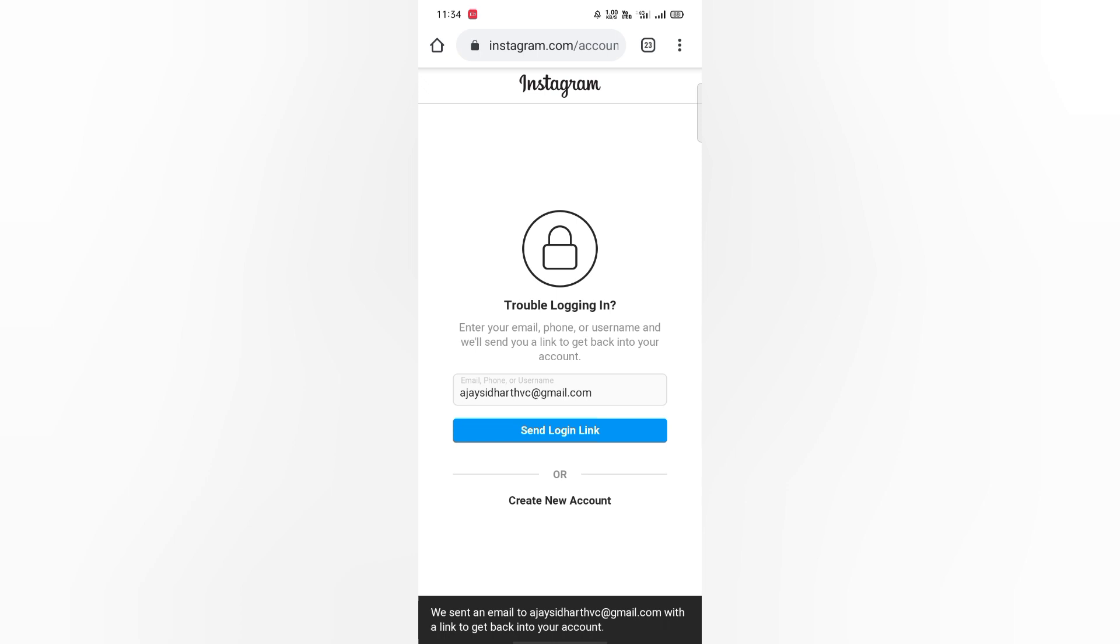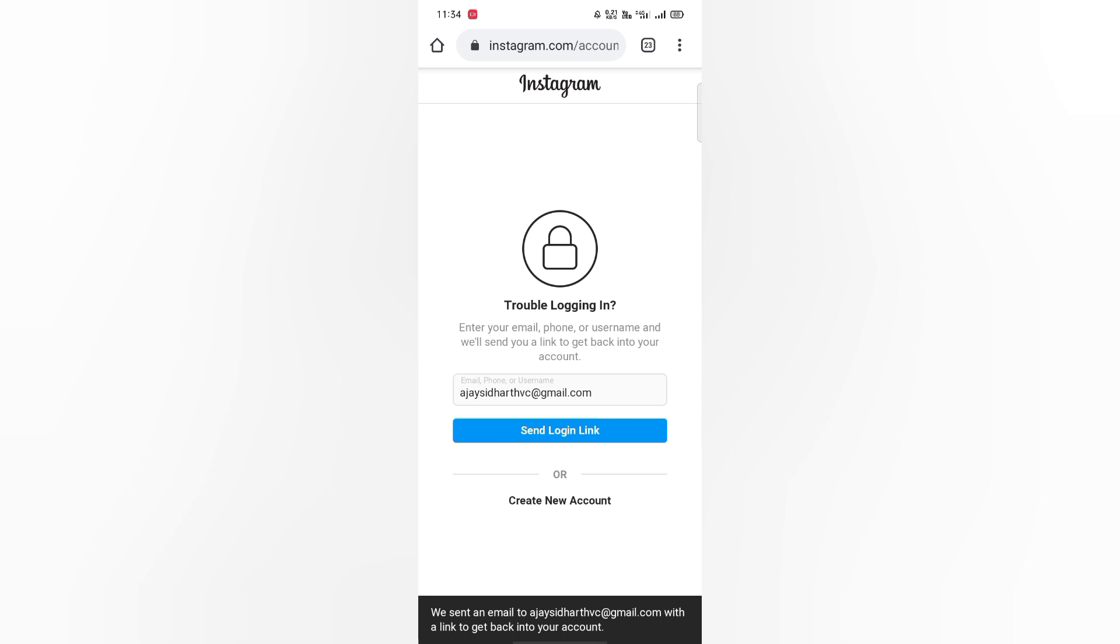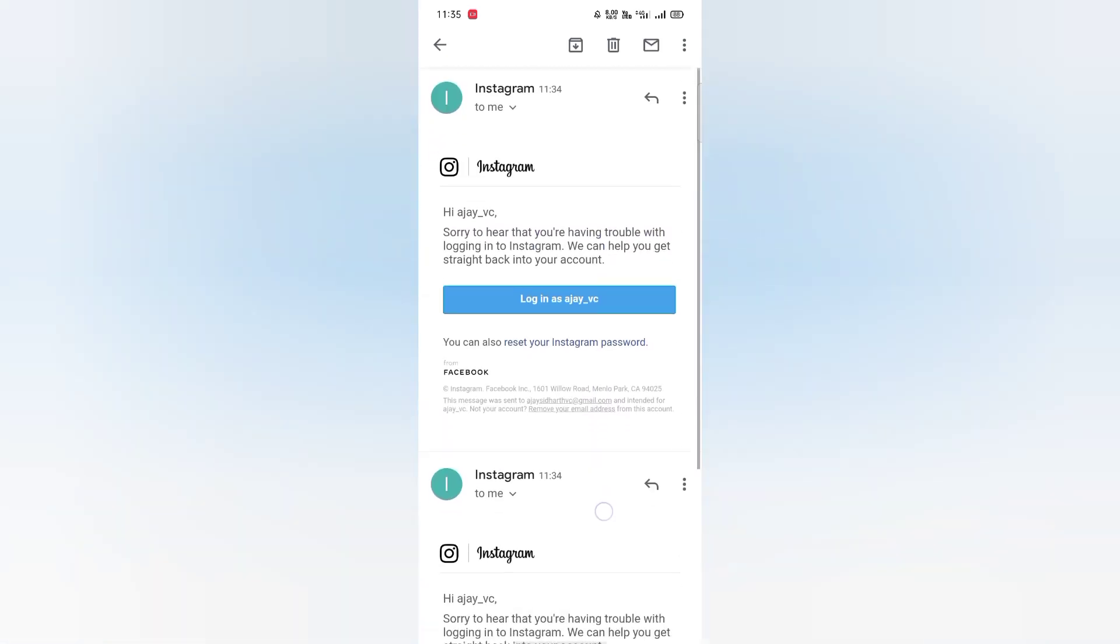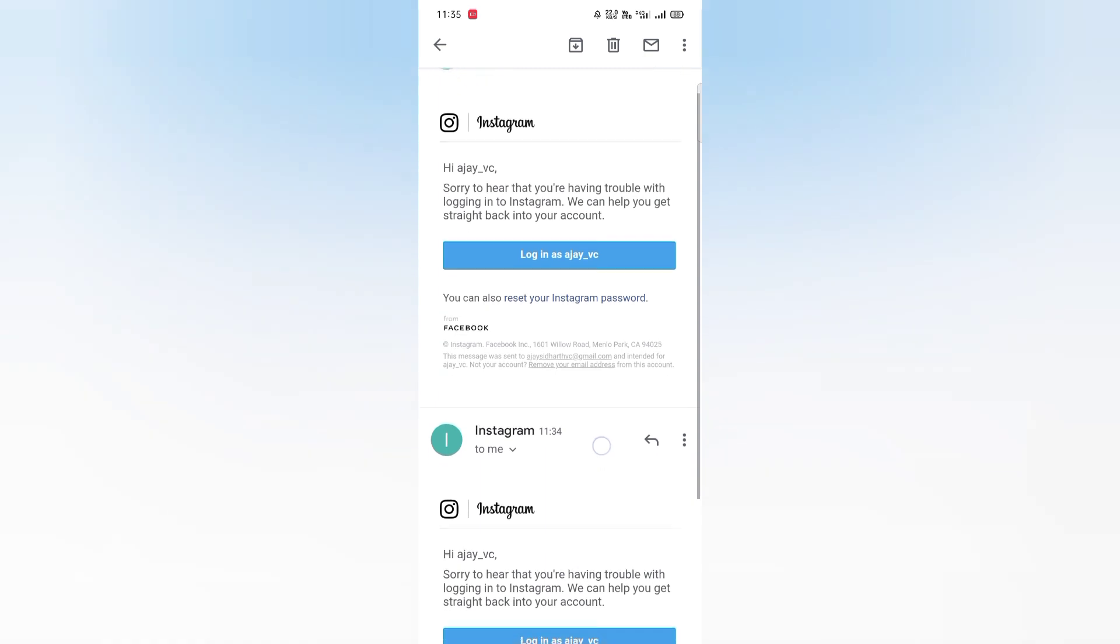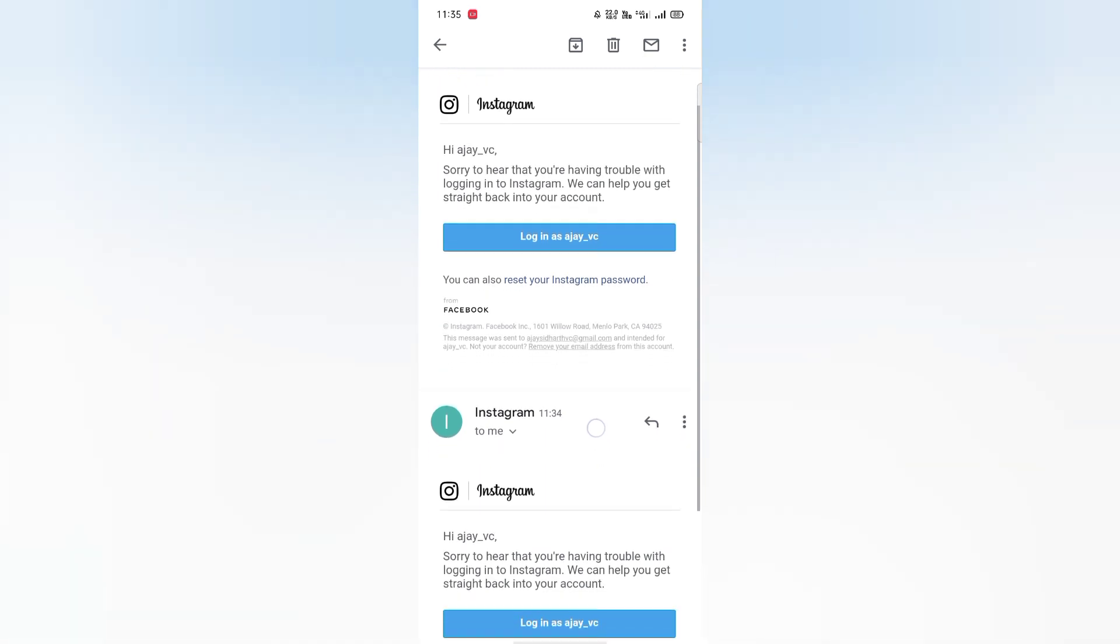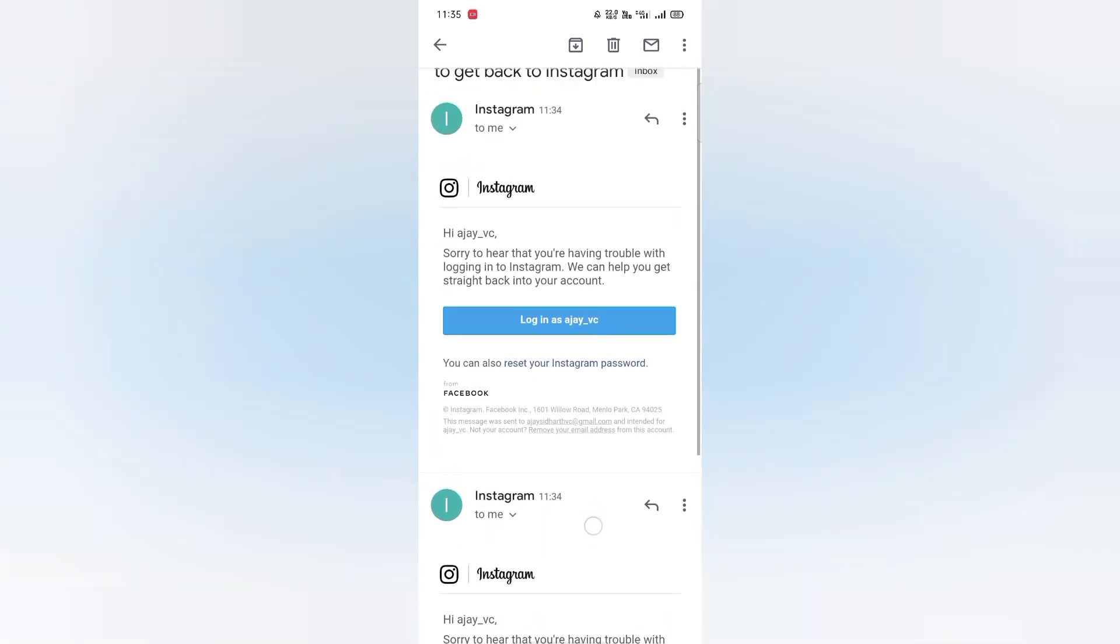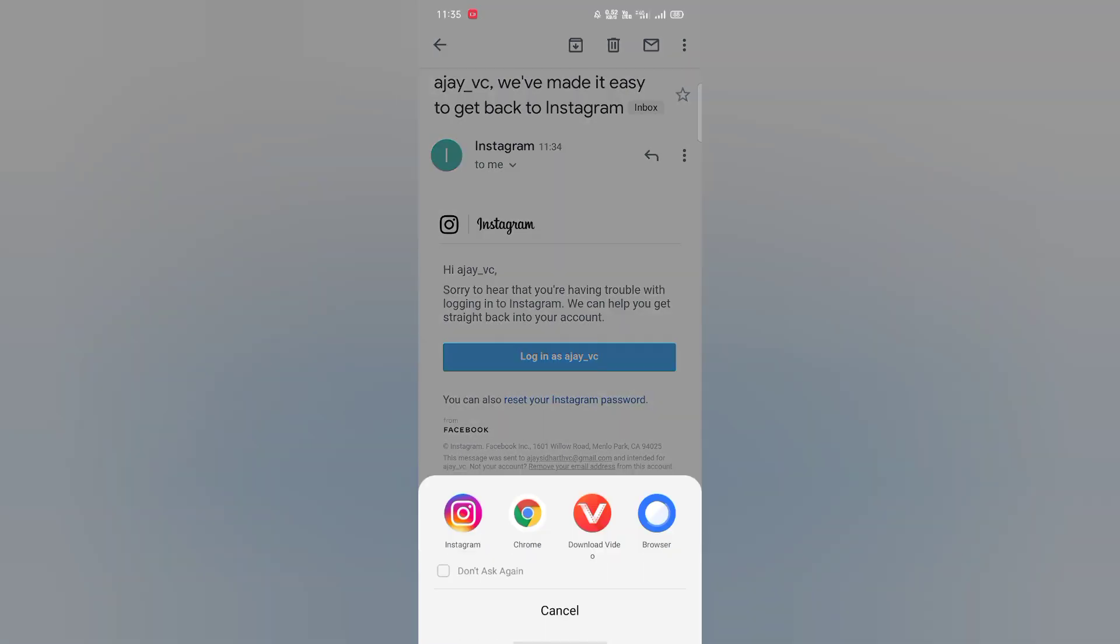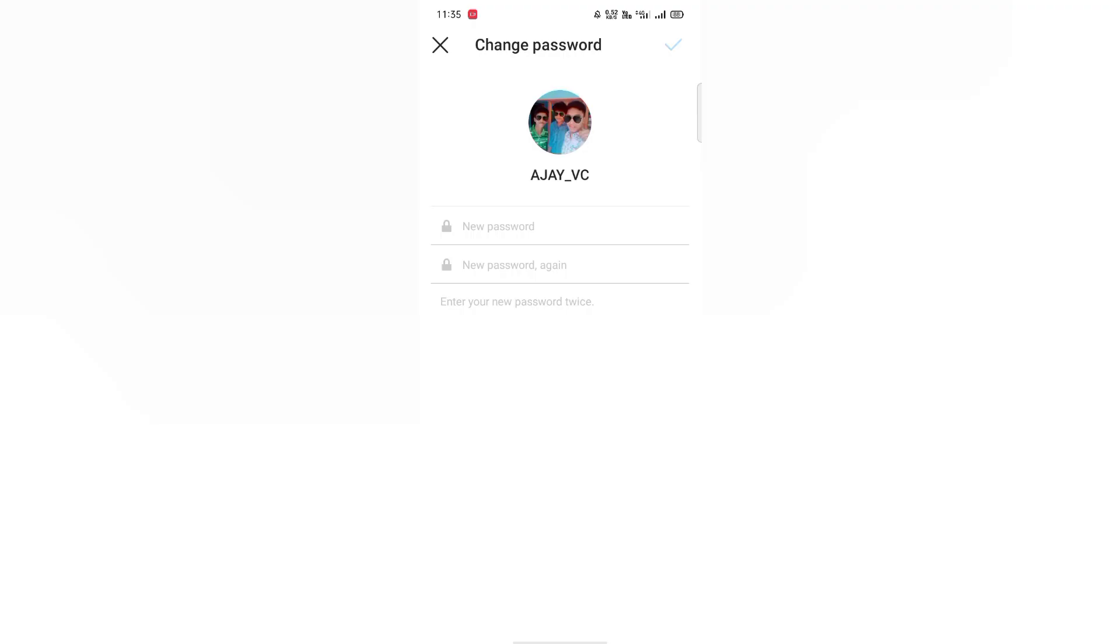We have a link in our Google account. We have a password. We have a login here. This is a trick. We have a password here. If you like this, we will be able to get a login here. We will go to Instagram.